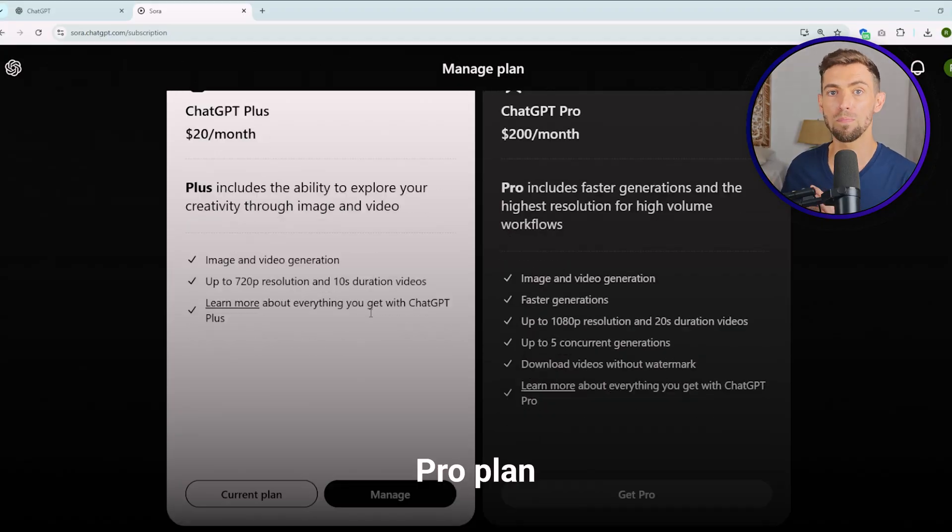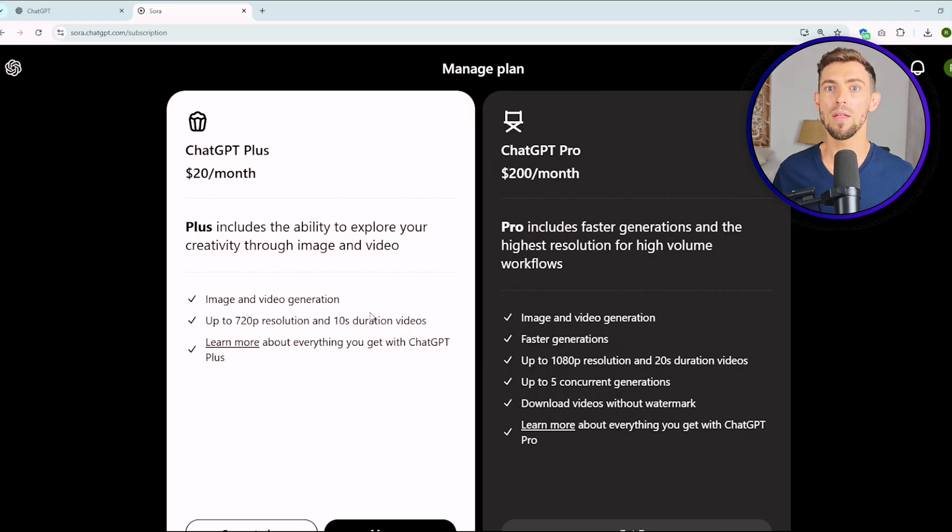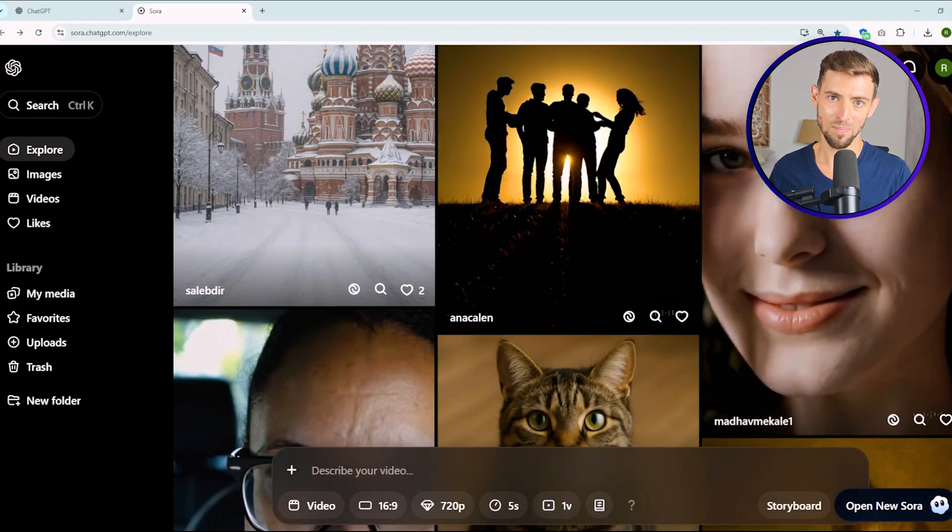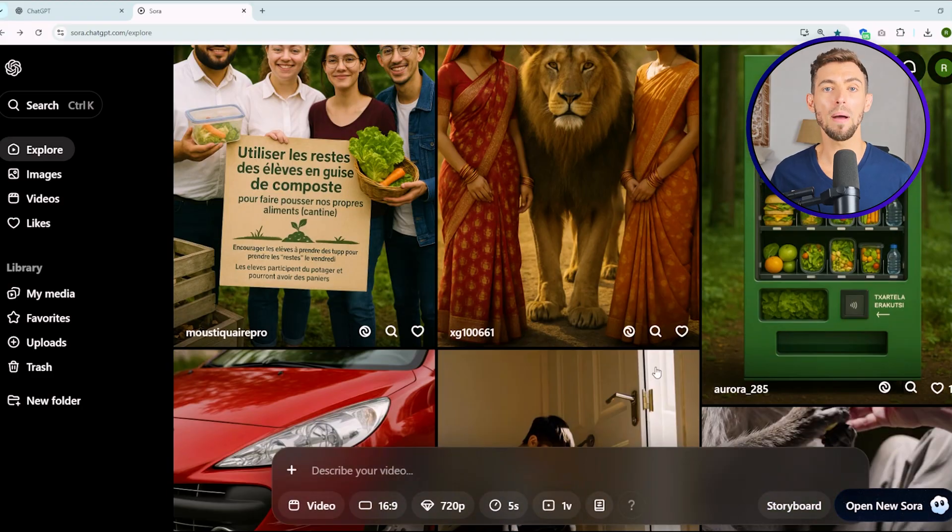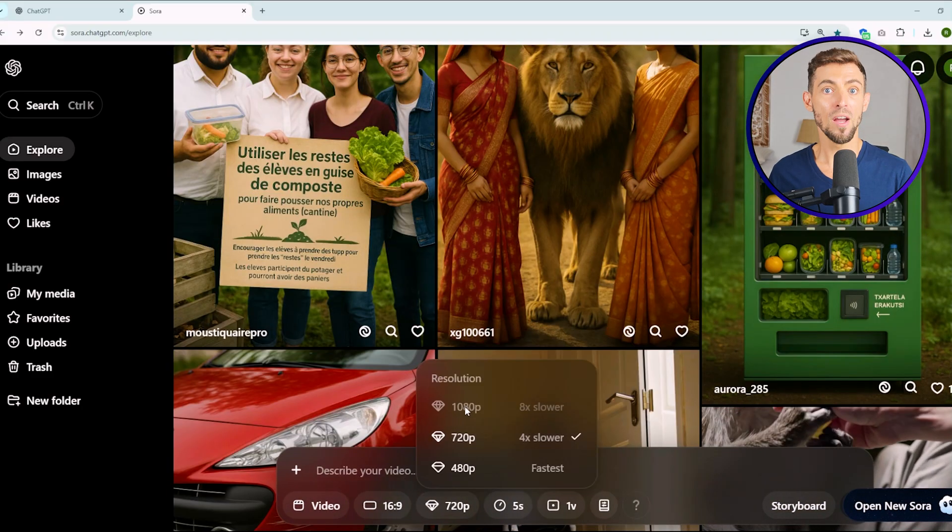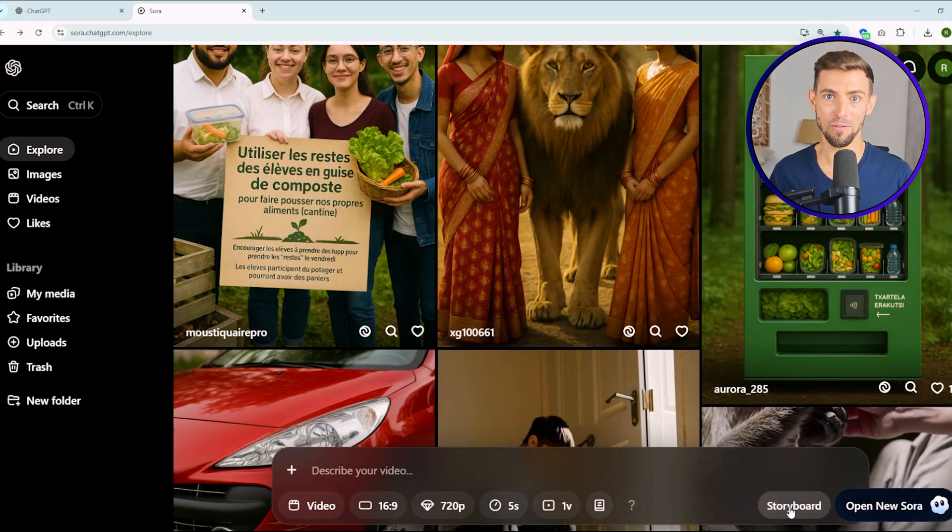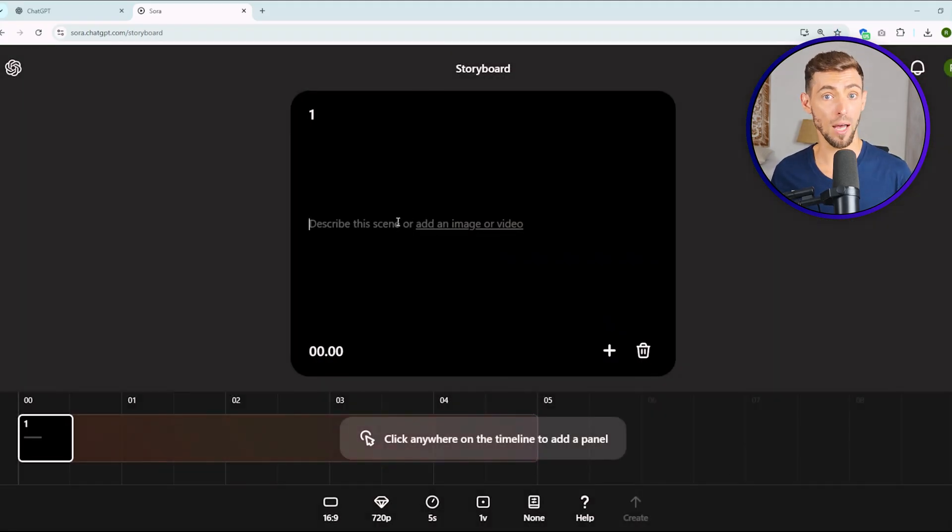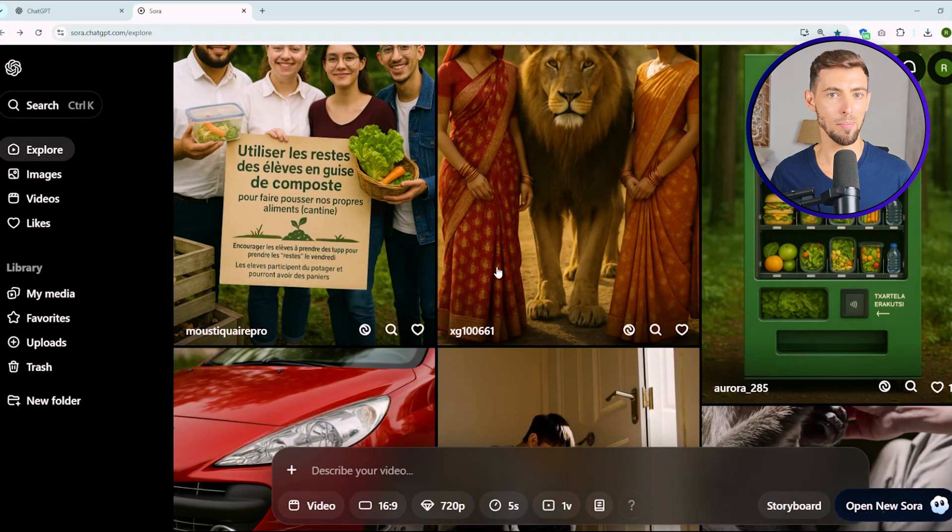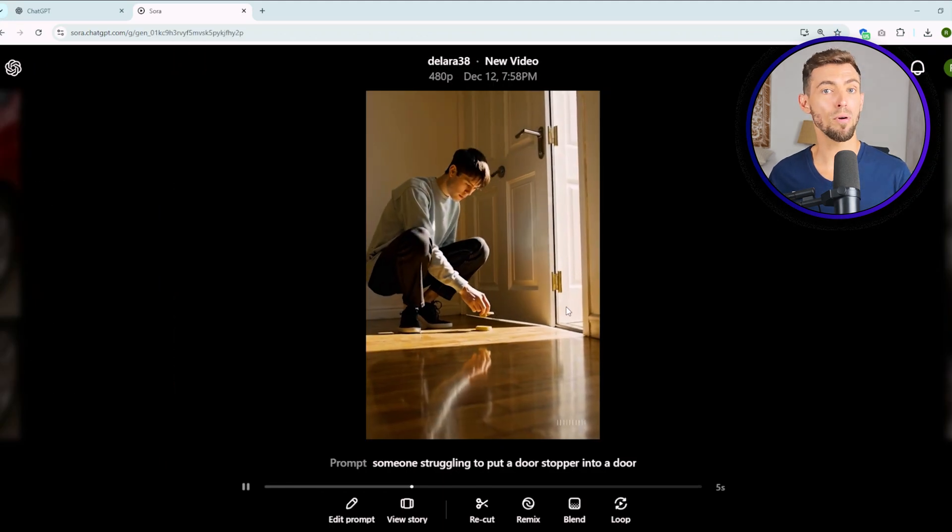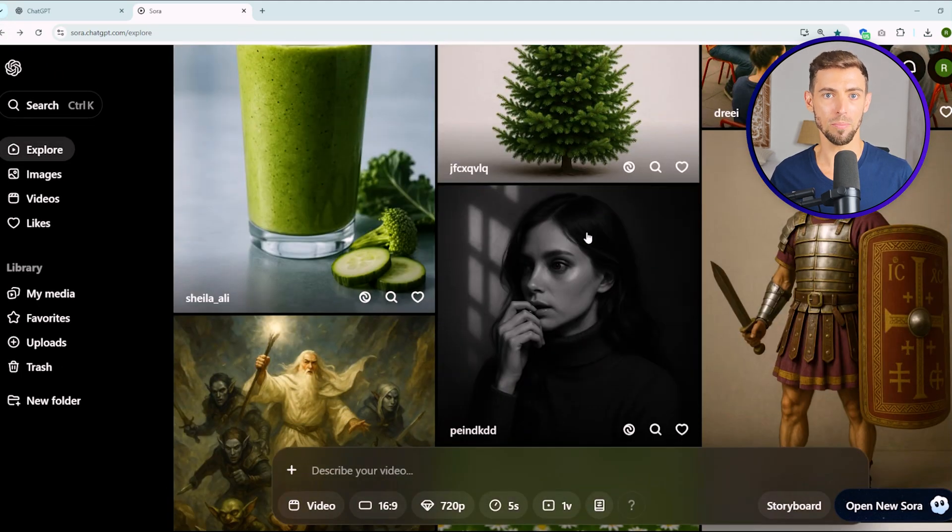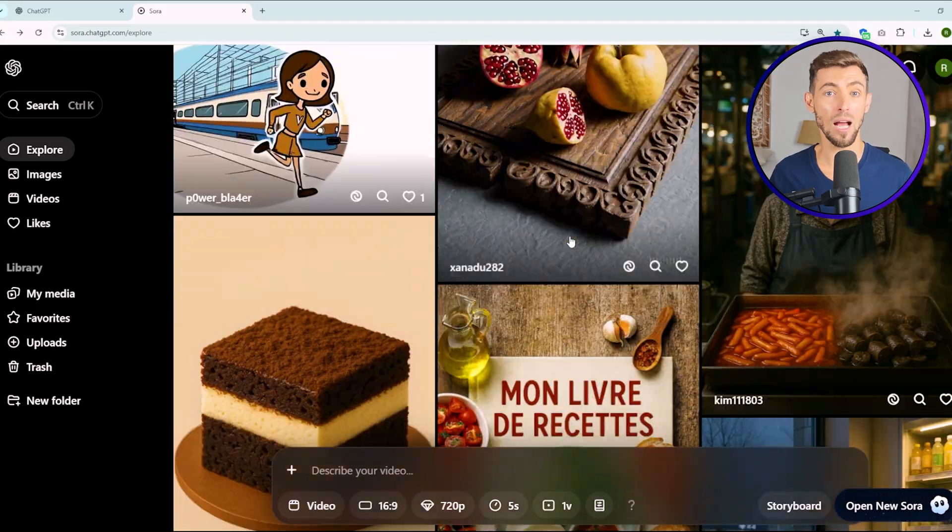And then there's the pro plan. That's 200 bucks a month. Now, this one's for the heavy hitters, people who are creating content every day or running an agency. You can make longer videos up to about 25 seconds, and the quality is noticeably higher. You can also get something called the storyboard feature, which lets you plan your videos shot by shot. Super useful if you're building out ad campaigns or product demos that need precise timing. On top of that, pro users get priority processing. So your videos generate faster, even when the servers are busy. If you're pumping out a lot of content, this upgrade saves you a ton of waiting time.